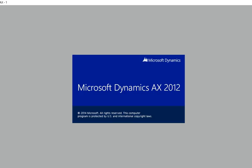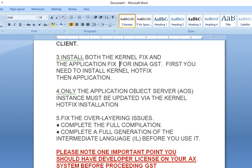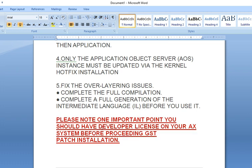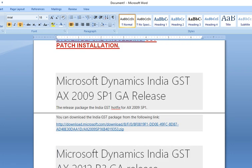These options are available in the System Administration menu. After installation of the GST Patch and full compilation, you will get a lot of errors. You need to resolve all errors one by one. One very important point to note: your application should have the developer license, otherwise you will not be able to resolve the errors.